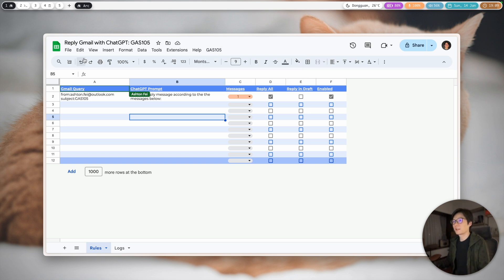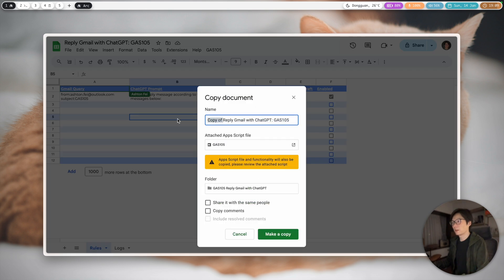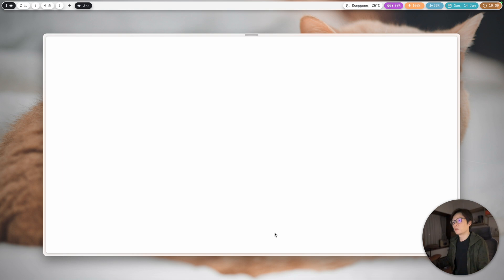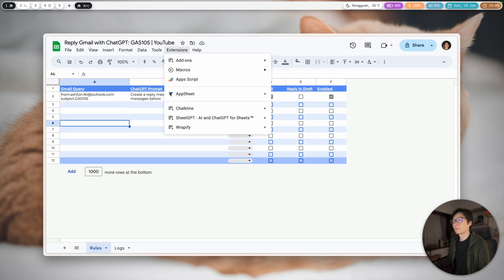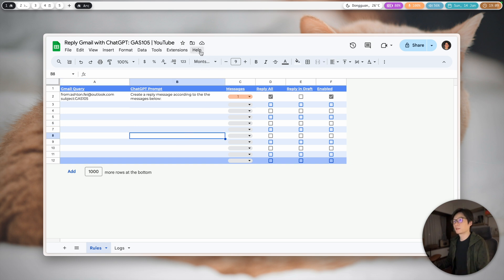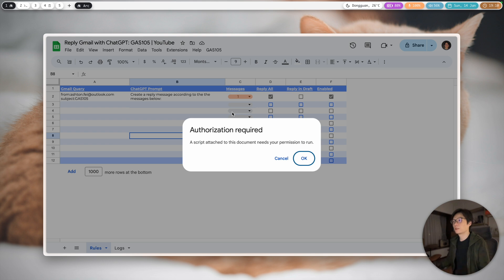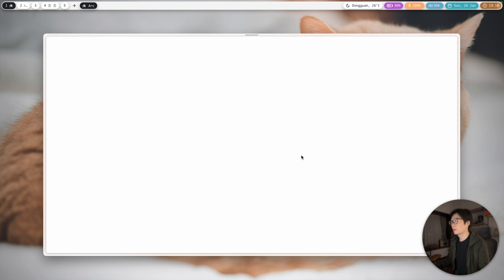When you have the project copied to your drive, you should have something like this. Let me make a copy for you — I'll call this one 'YouTube.' For the first time, as usual, you need to complete the authorization process. Select your account, click Advanced, Continue, and Allow.